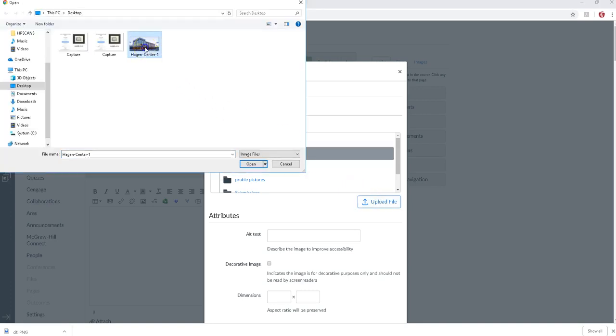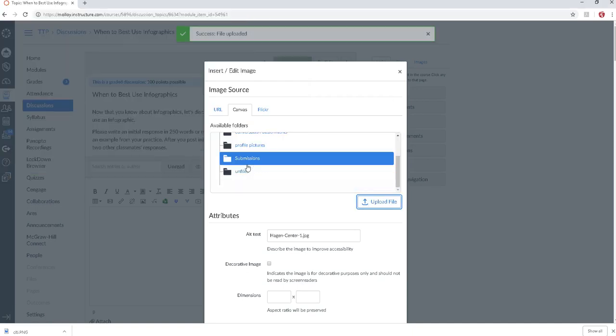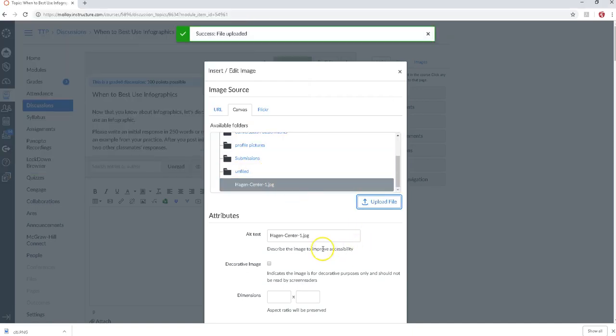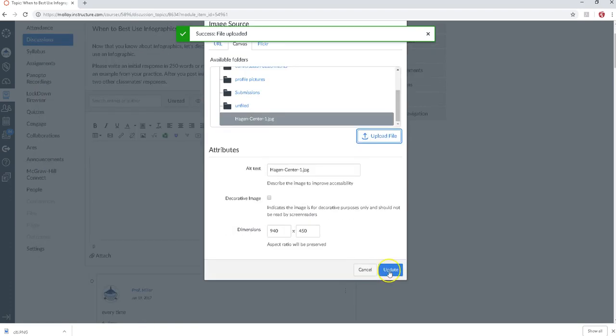I'll use this photo of the Hagen Center right here. I'm going to go ahead and say open. It should fill in that alt text for you which makes it ADA compliant and we're going to go ahead and say update.